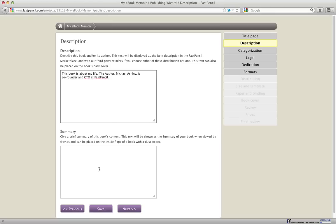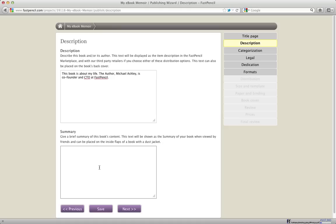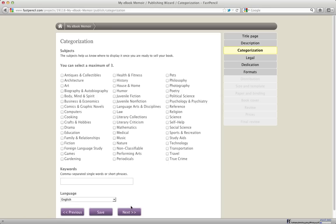The summary is actually more of an internal area that you can use to share information about your book with your collaborators, but it also can be used to put text on the dust jacket. If you decide to do a hardcover book that has a dust jacket on it, then you can put text here and this text will get printed on the inside flaps of the dust jacket. You can also leave them blank if you don't want to put anything there.